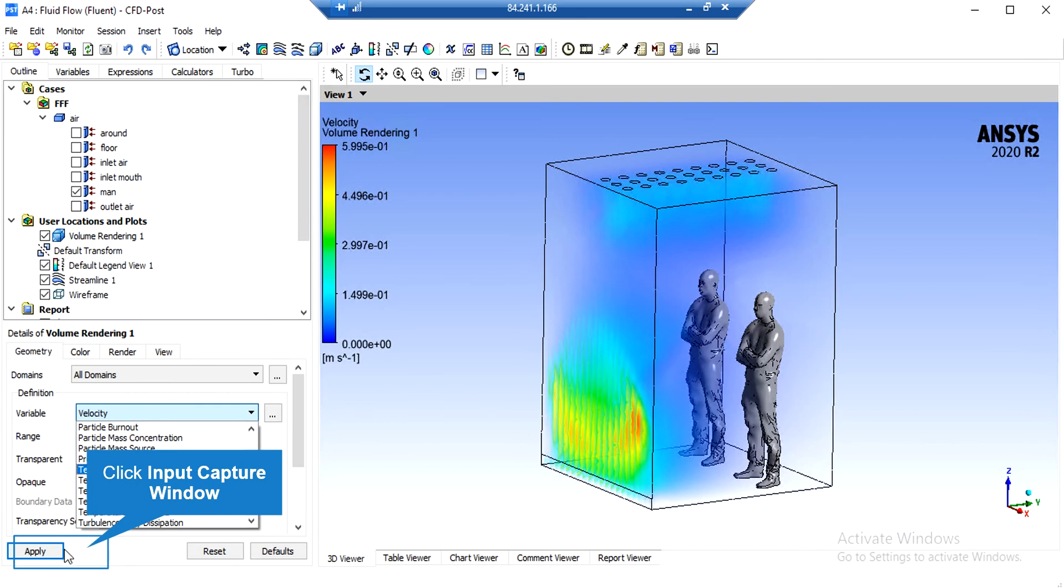In order to extract another 3D contour, you just have to change the variable from velocity, for example, to temperature. Again, by clicking on Apply, the software will give you the 3D temperature contour.